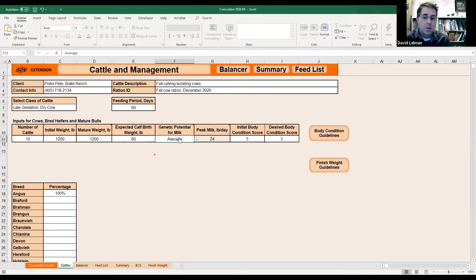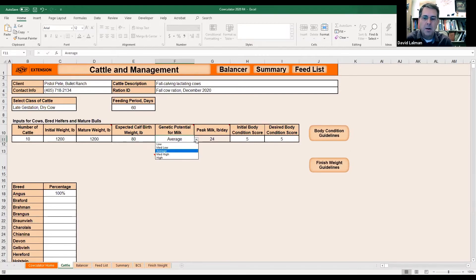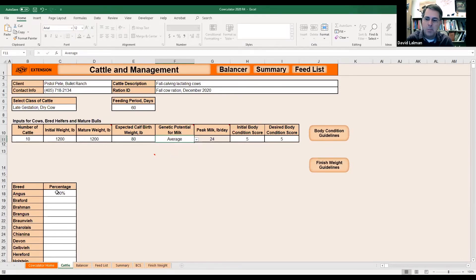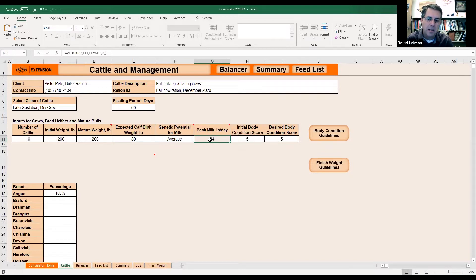Now, if we're talking about lactating cows, we'd be really concerned about how much milk your cows give. If you select the dropdown box, the options are low, medium-low, average, medium-high, and high. Most people don't get to milk their cows and don't have a real good idea of their production level. If you just don't have any idea, I just recommend you pick average. I've got 100% Angus cows in here right now, and it says peak milk production per day on average for Angus cows is about 24 pounds.